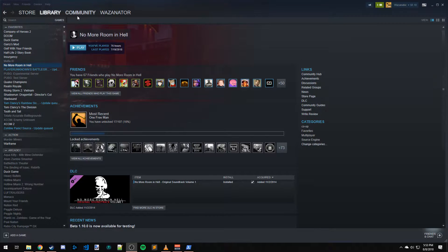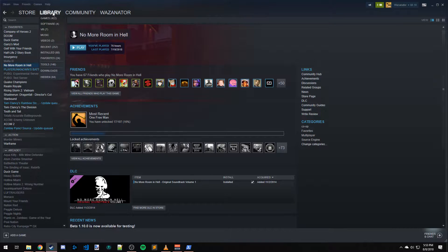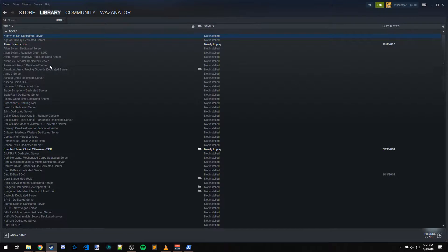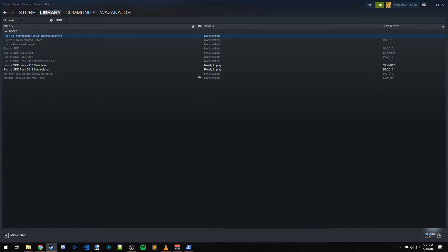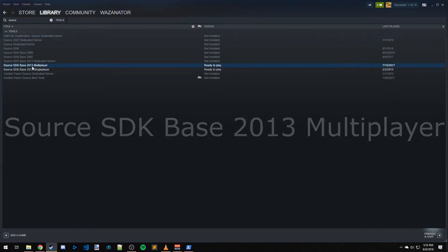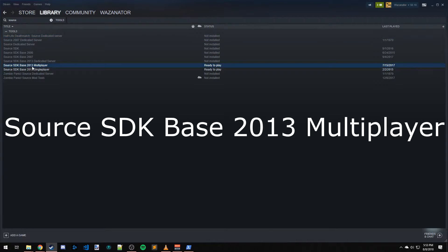The first thing you're going to want to do is come over here to Library and from the drop-down choose Tools. In the search bar type 'source'. Find Source SDK Base 2013 Multiplayer and install that.